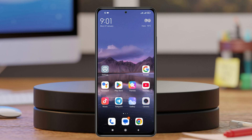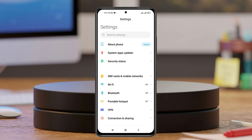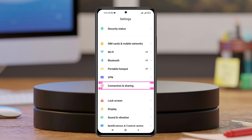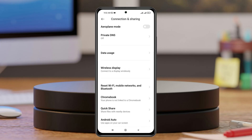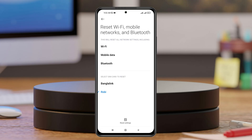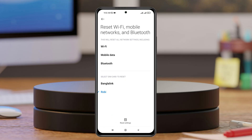If you still have the same problem, follow this last and final process. Open the Settings app again, scroll down and tap on Connection and sharing. Under this, scroll down and you'll see Reset Wi-Fi, mobile networks and Bluetooth. Tap on that, then tap on Reset settings at the bottom to reset your Wi-Fi, mobile data, and Bluetooth settings.